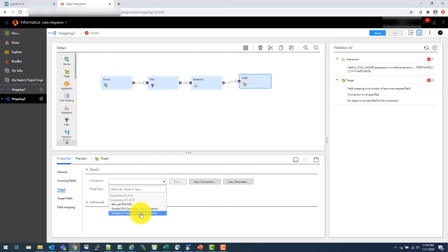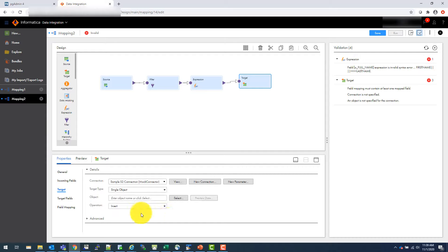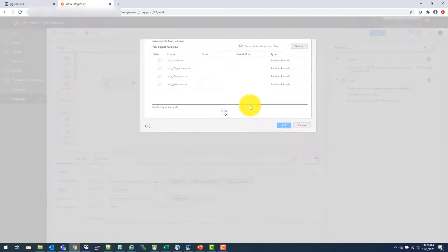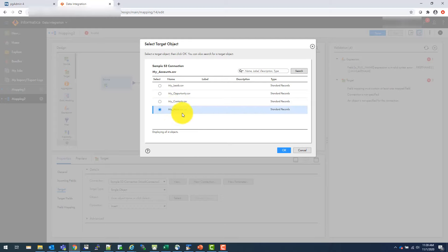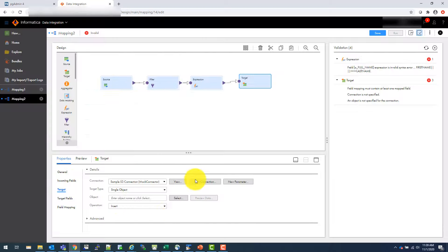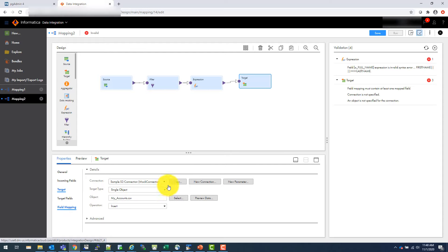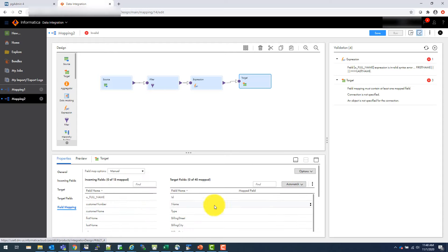So in this case, I'm going to create this file in S3. And let's see object. Let's say select object. And let's say I'm going to load that into this my account CSV file, which is already there. And it's an insert operation.